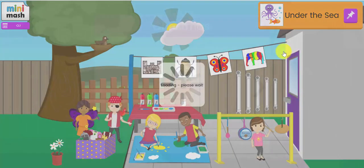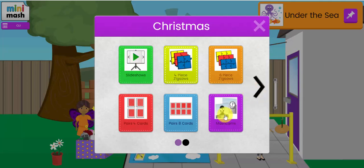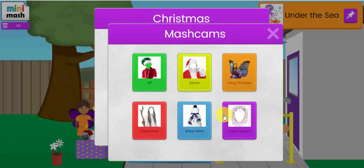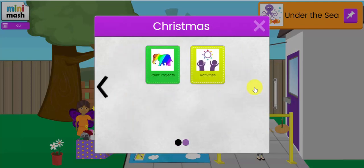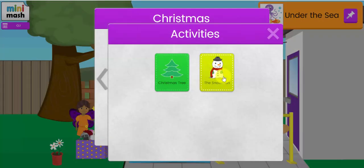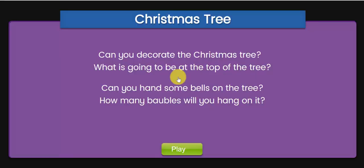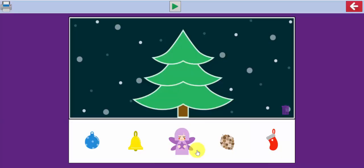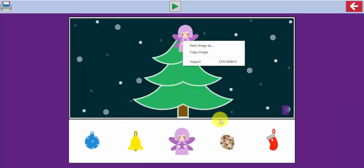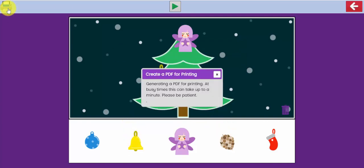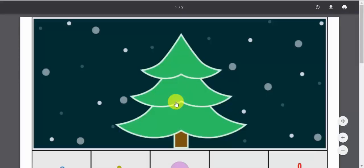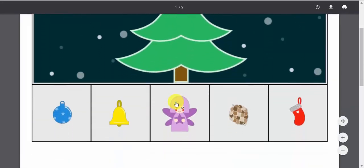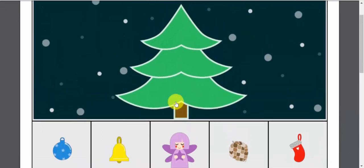Let's have a look at the Christmas resources. There's a slide show, some puzzles, a Mash Cam where the children can become Santa or an elf for the day. And again, there's some activities and paint projects. These are fabulous. These activities are lovely where the children can decorate a Christmas tree. Now, if you want to print that off and use it as an offline resource, the children can then cut out the pictures and stick it on the Christmas tree.